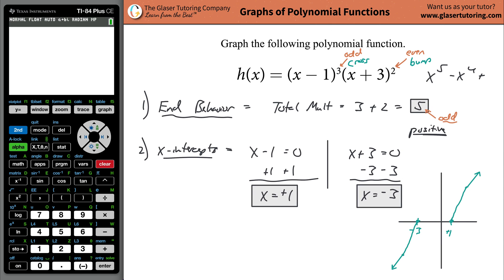For the odds, the graph will cross the x-axis — so it crosses at x equals positive 1, since that's the factor with odd multiplicity 3. At x equals negative 3 the multiplicity is even, so the graph does a little bump — it comes up to that point and bounces back down. Now there's only one way those two points can connect via a nice smooth curve.